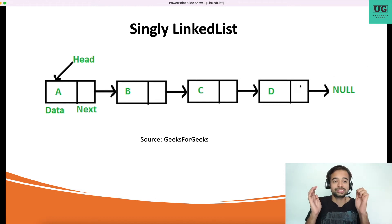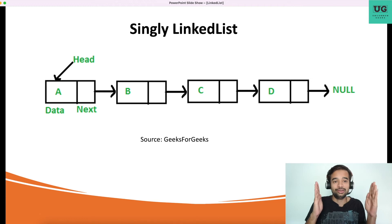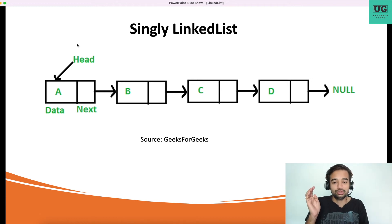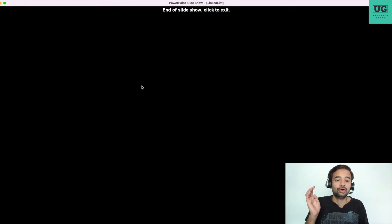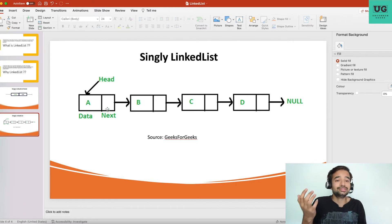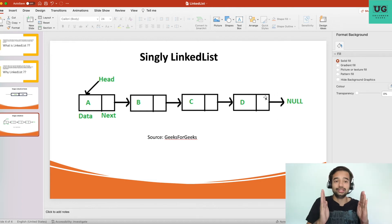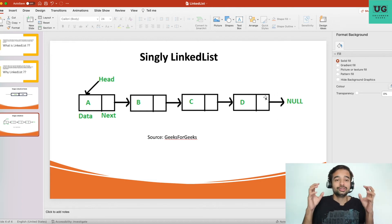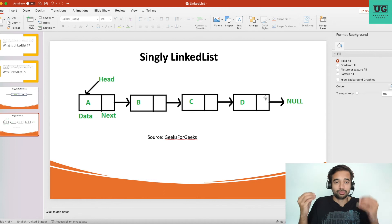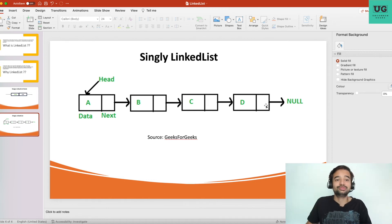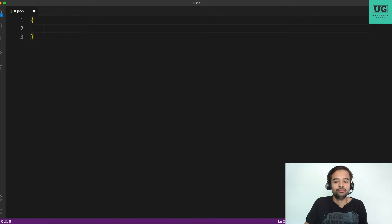The node that doesn't have any next node — where next is null — is the end of the linked list. We generally use a head pointer to access the first node. There has to be a starting point, so we use a head node. And when the last node's next is null, the linked list ends. These are the core concepts you need to have in mind.